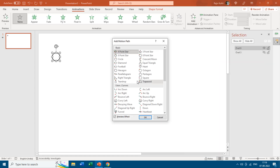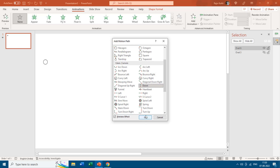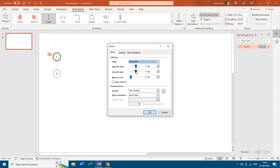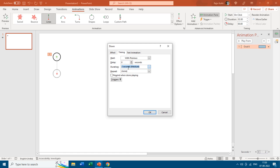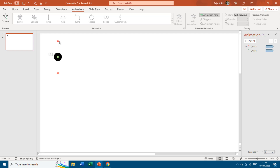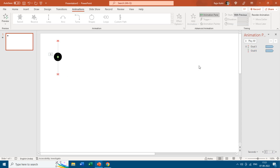Choose the Down motion path from More Motion Paths and reduce the length. I'll remove the start smoothness, choose Auto Reverse, set it to Play With Previous with a duration of 1.5 seconds, and repeat until end of slide. Then move to the Selection Pane, show all objects, and check the length of both motion paths — readjust if there's a difference. Let's see the slideshow — that seems fine.